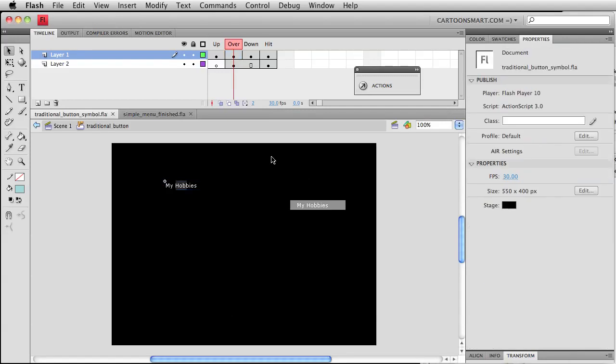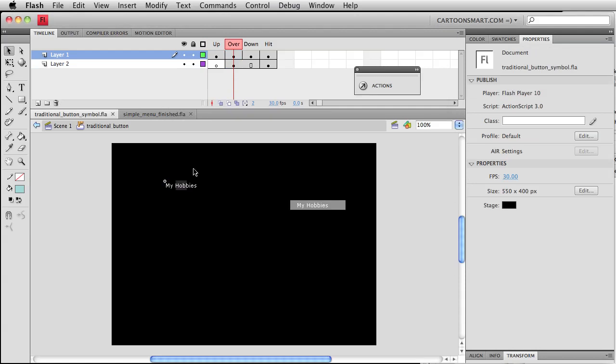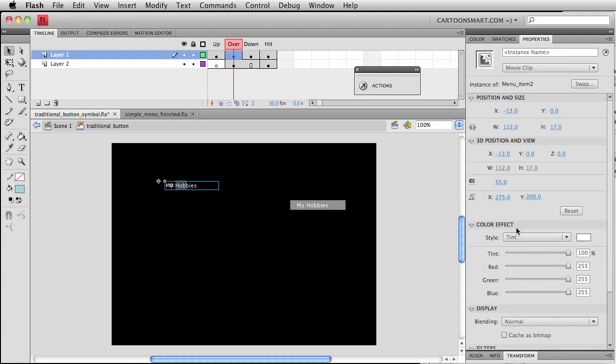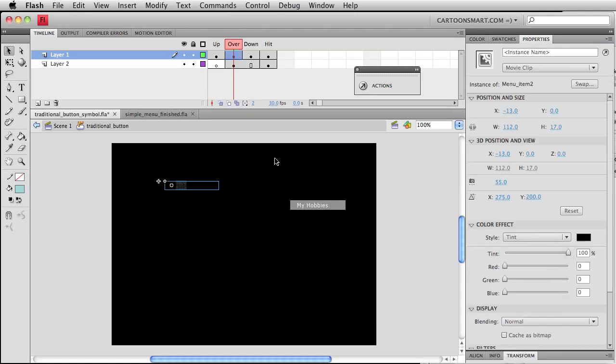We've already got our over, down and everything else working. Oops, looks like that tinting didn't take place. There we go.